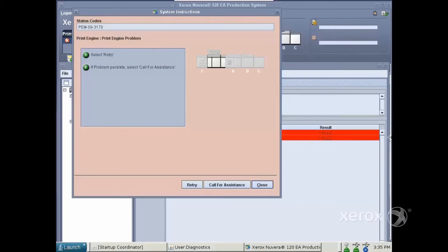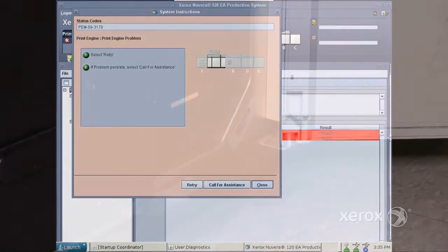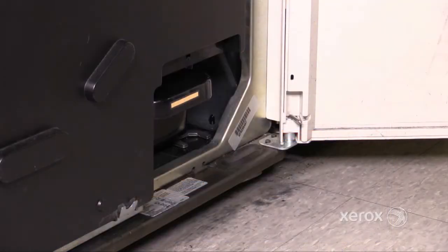Top Faults. Zero Graphic Problems. Fault Codes PEM093170 and PEM093175.